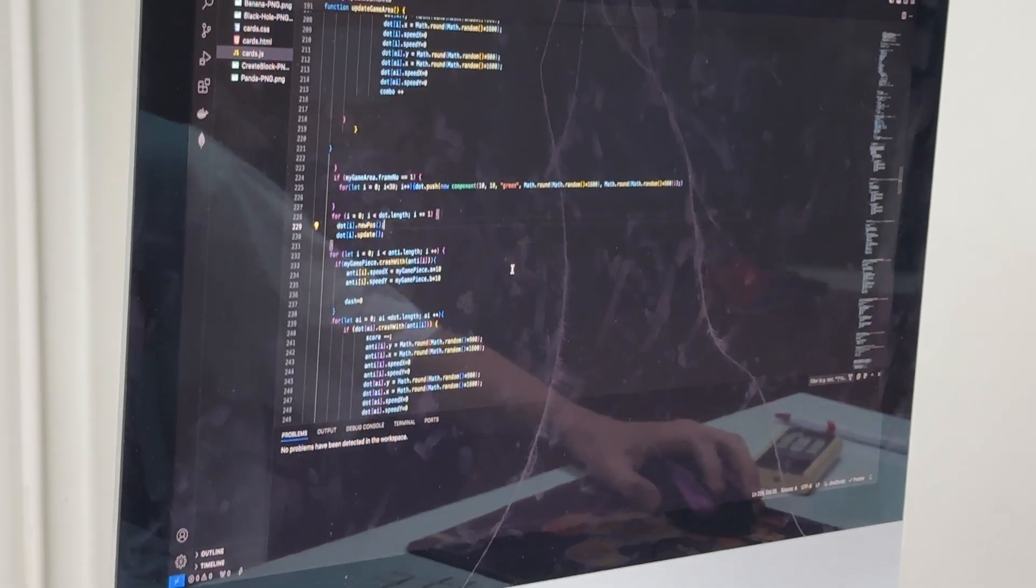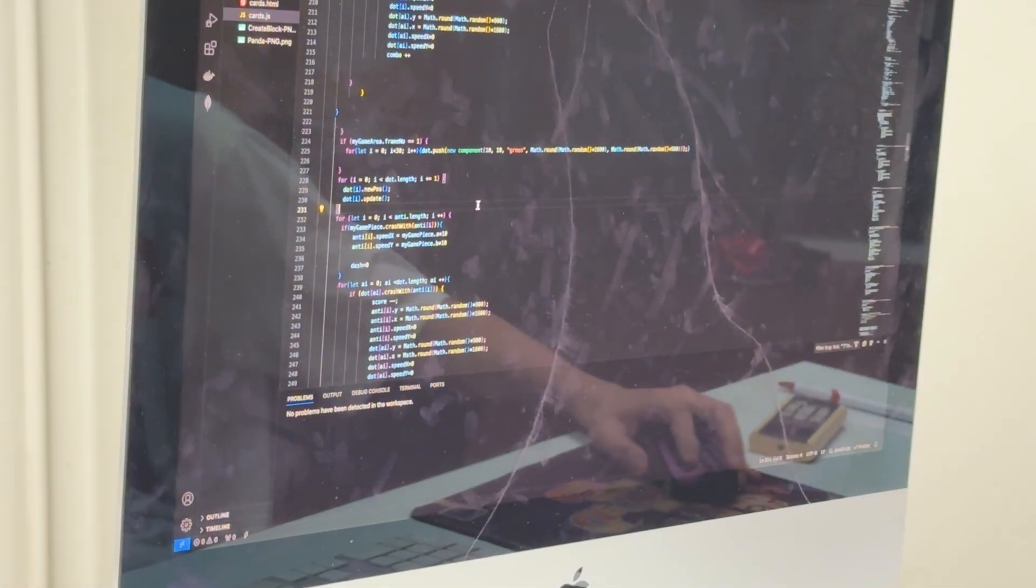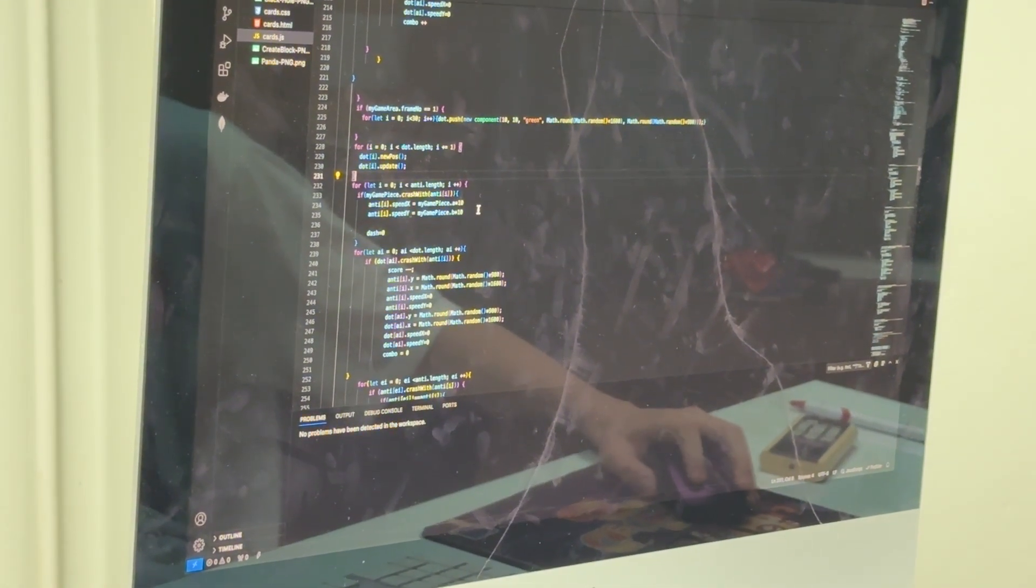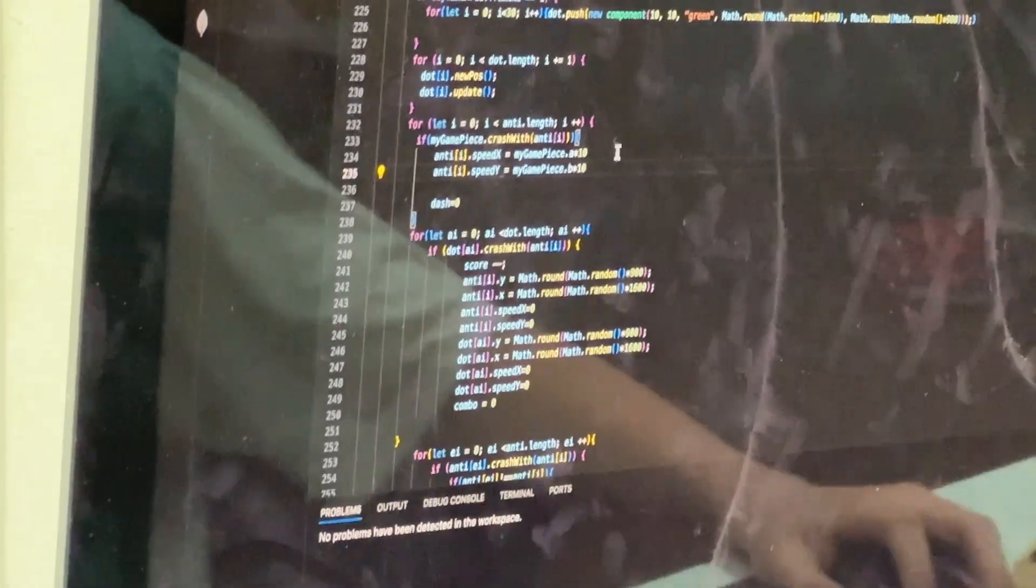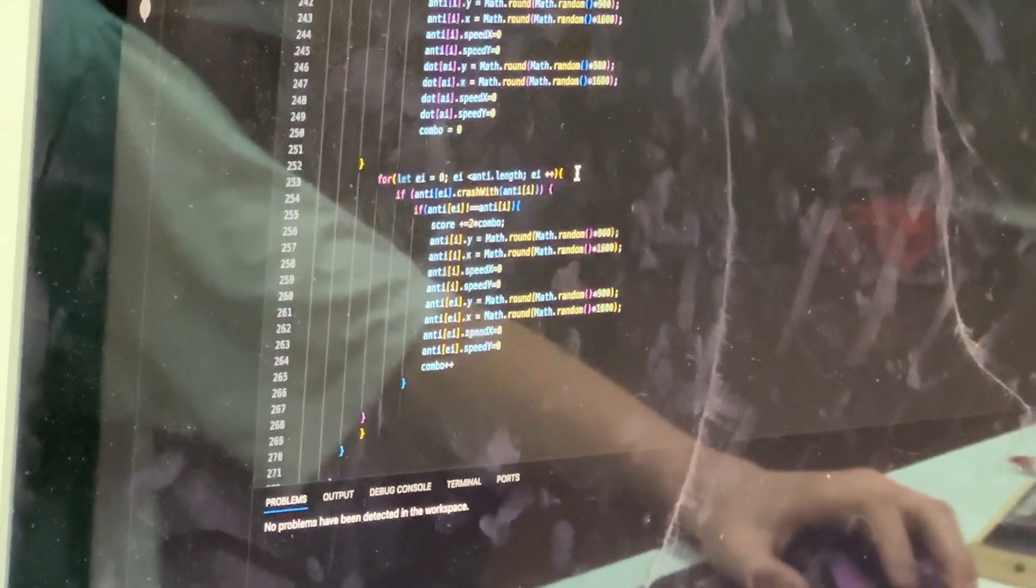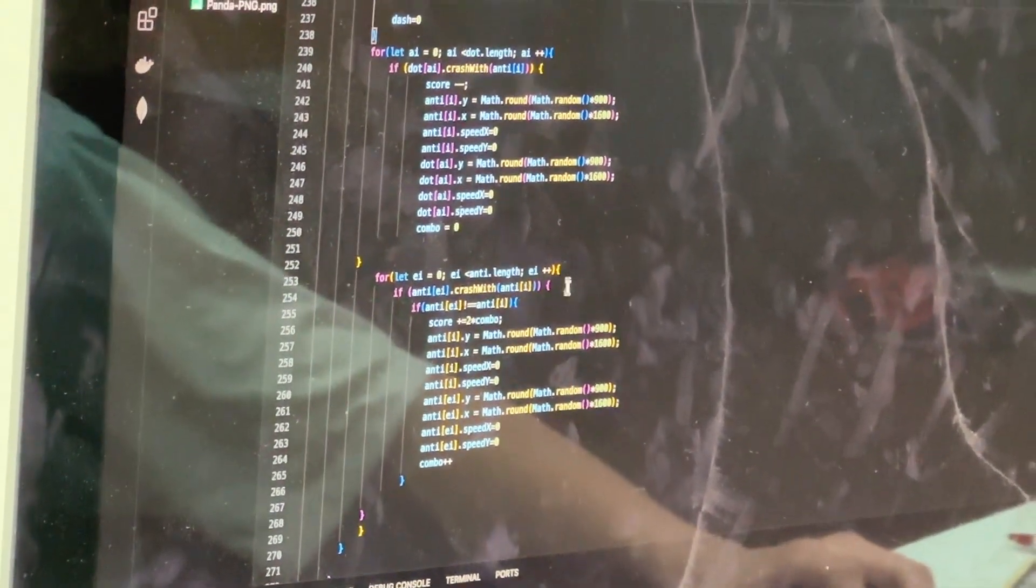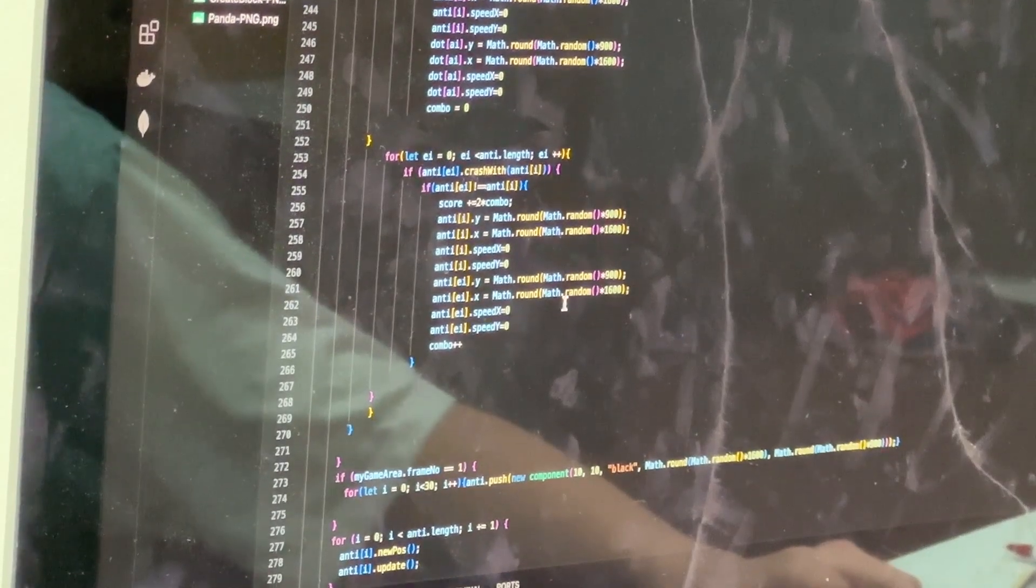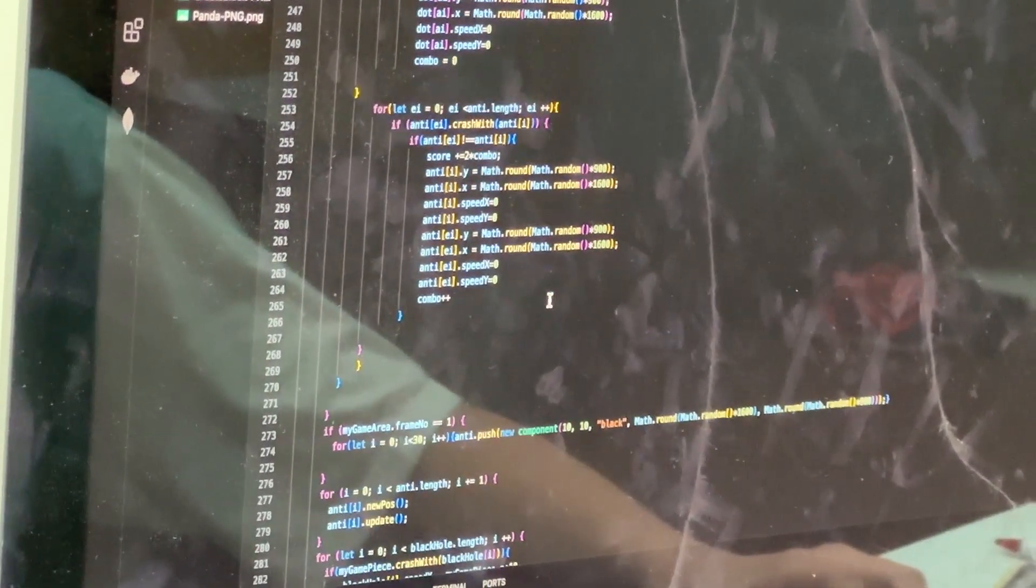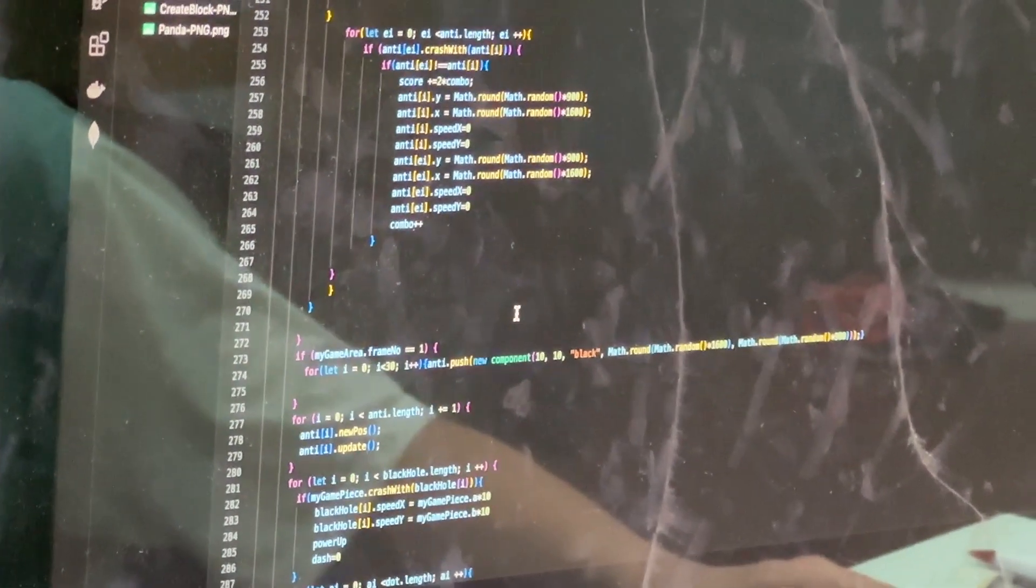And then we have here to update the dots, and we also have the black dots which will be updated and basically the same thing, except for like somewhere over here. I don't know. I don't remember. But if they crash against a dot, they lose a point.